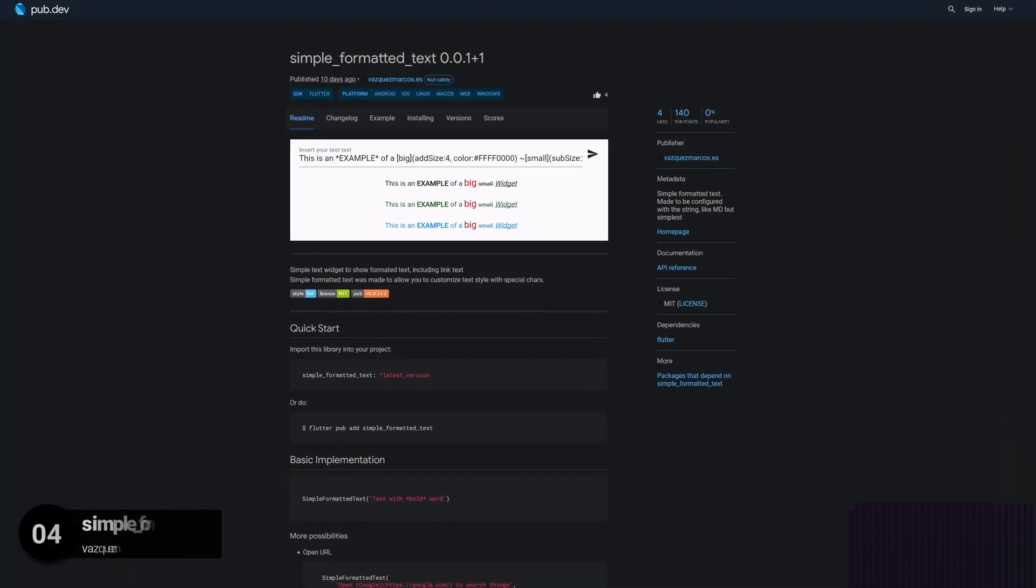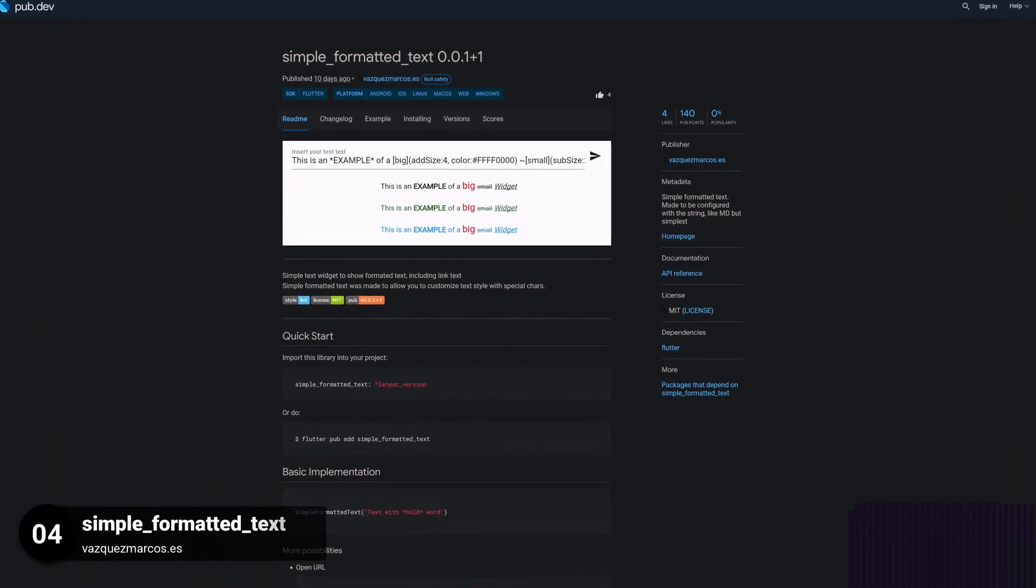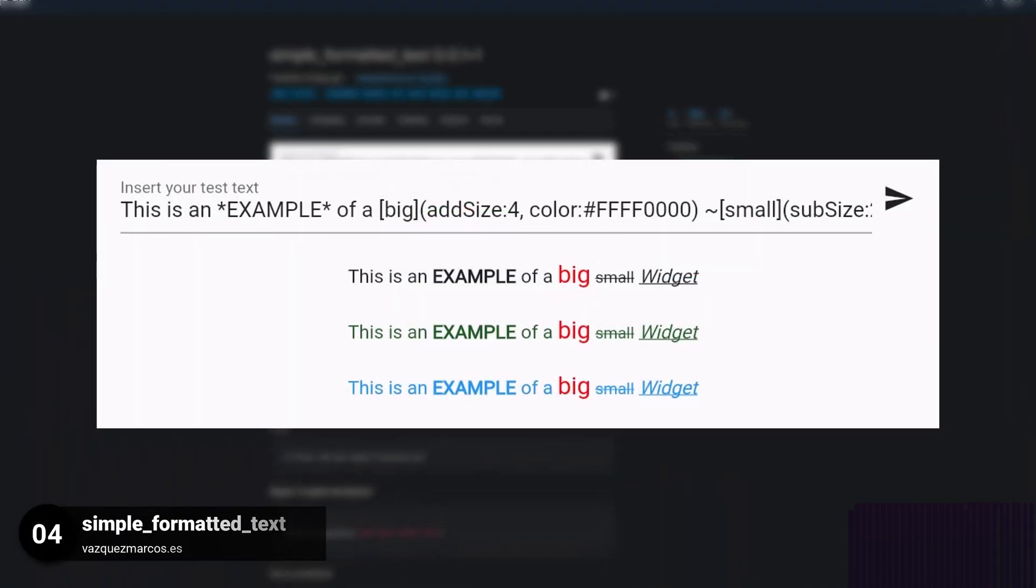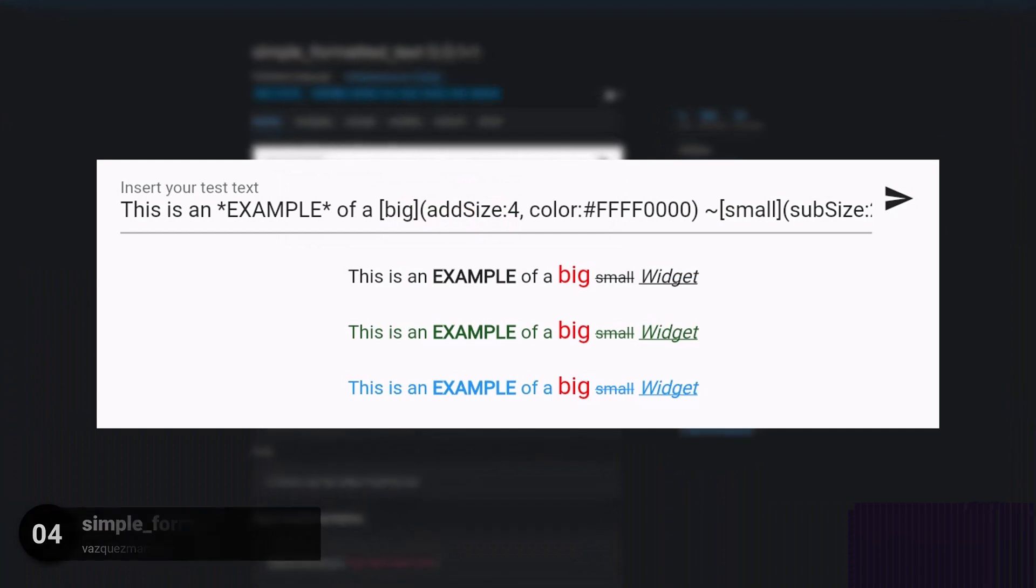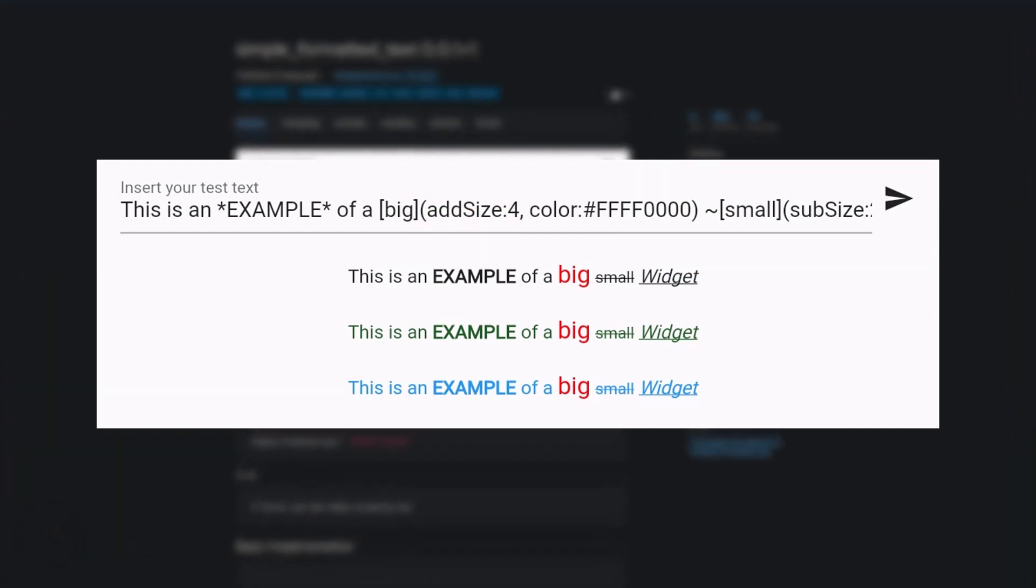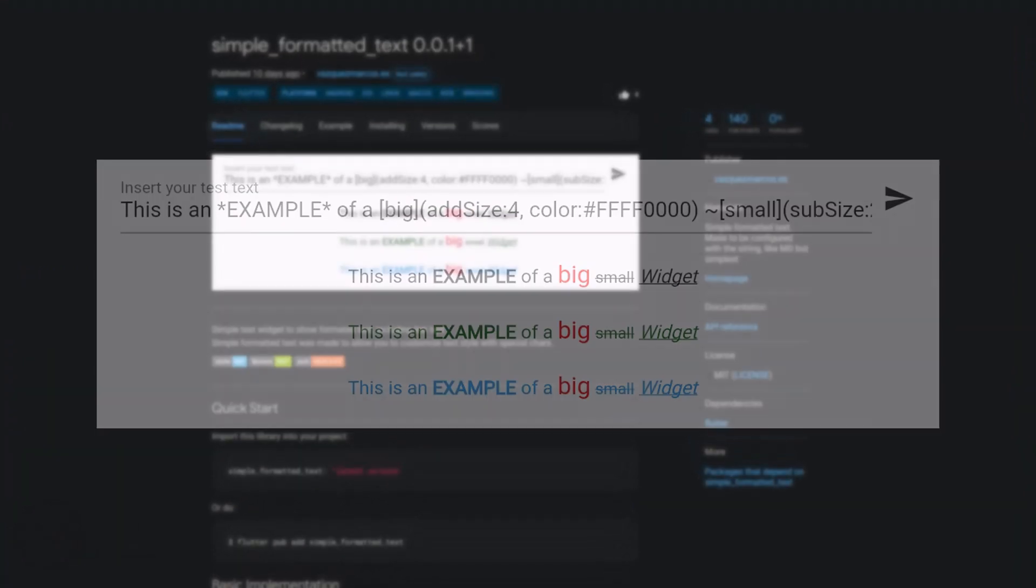Number 4 is called Simple Formatted Text, a simple text widget to show formatted text including link text.